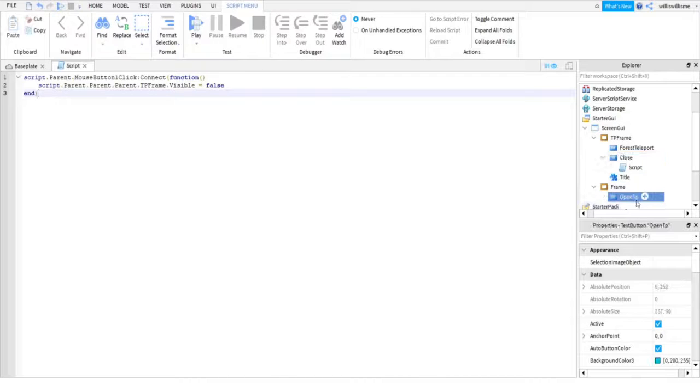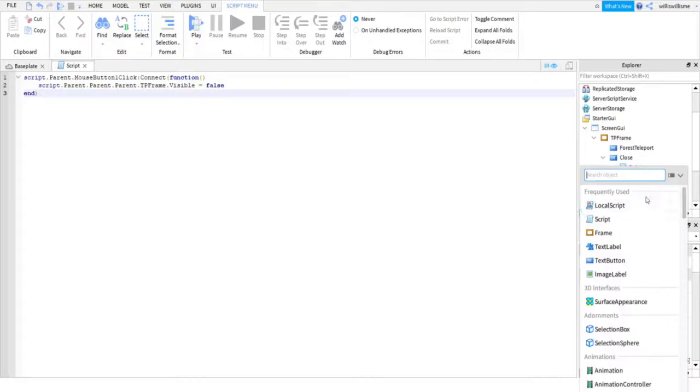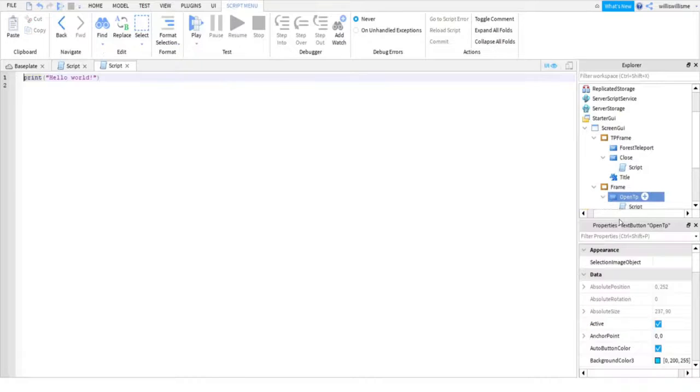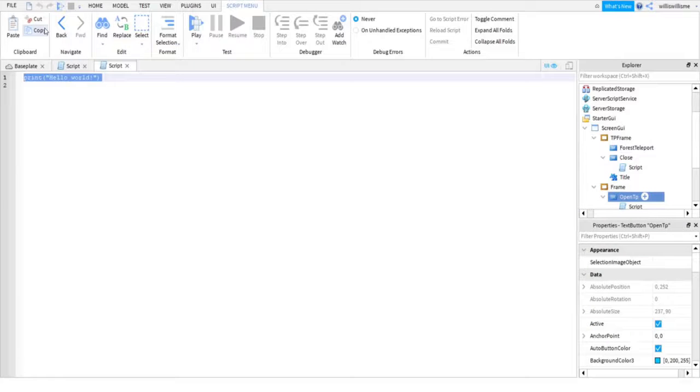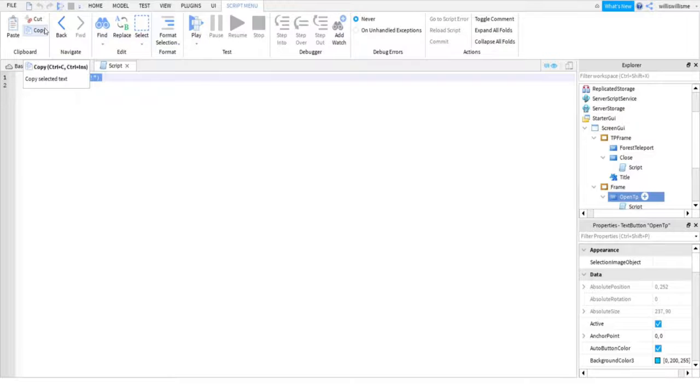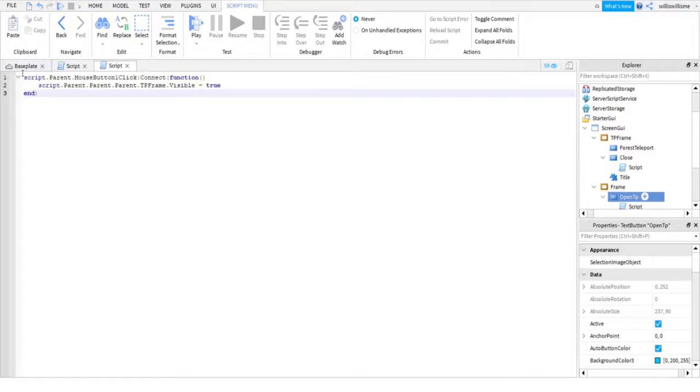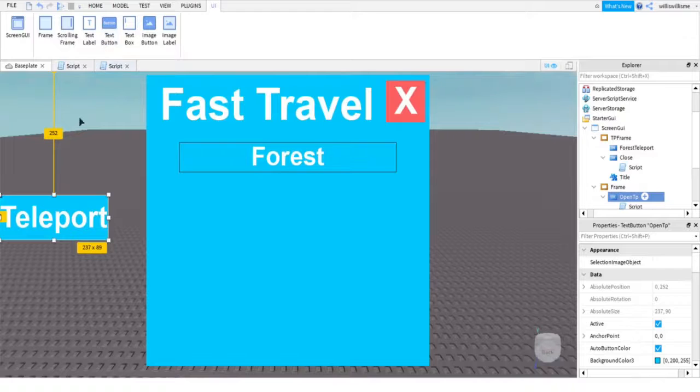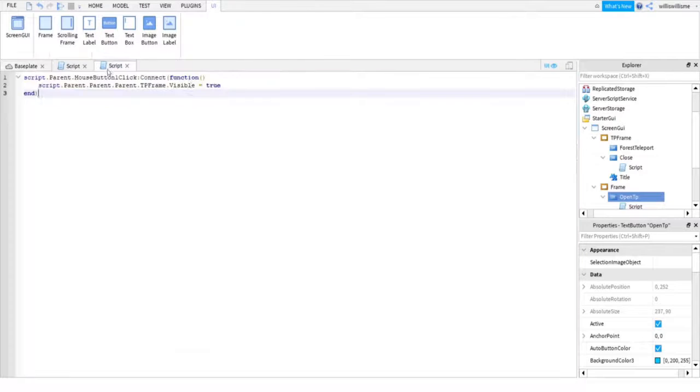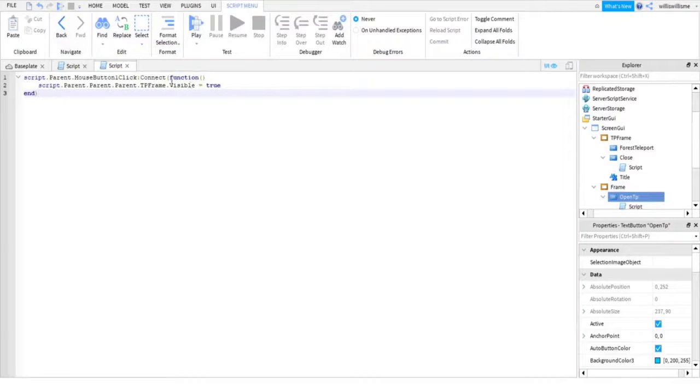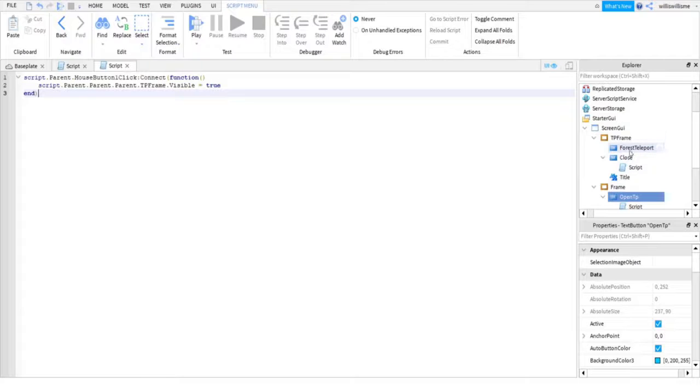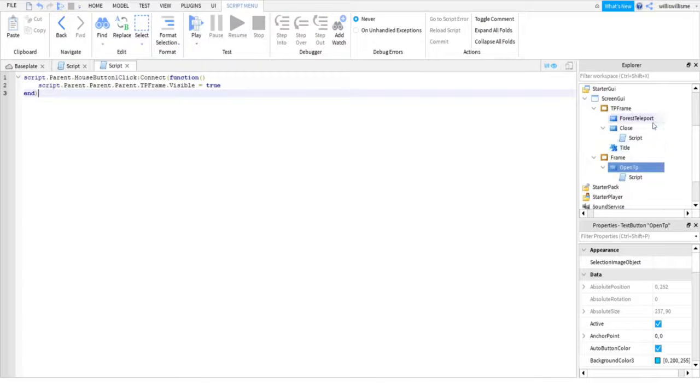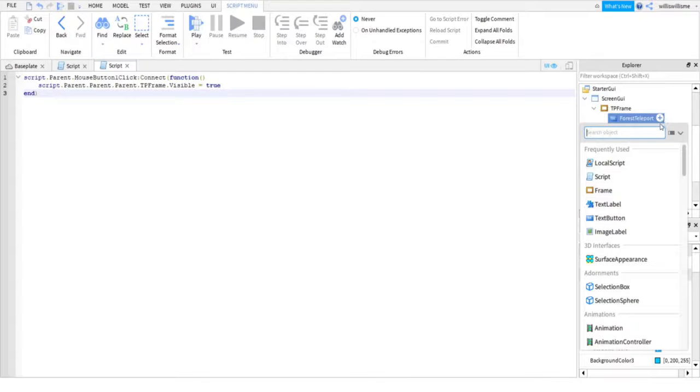Then with your open TP, you're gonna add a script as well and copy and paste the first reply to the pinned comment down below. And what this one will do is when you click teleport, it will open up this GUI and make it visible. So now what you're gonna do is on the forest teleport, you're gonna click the plus and add a local script.